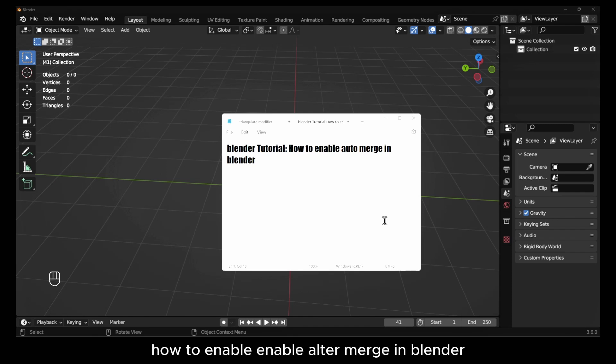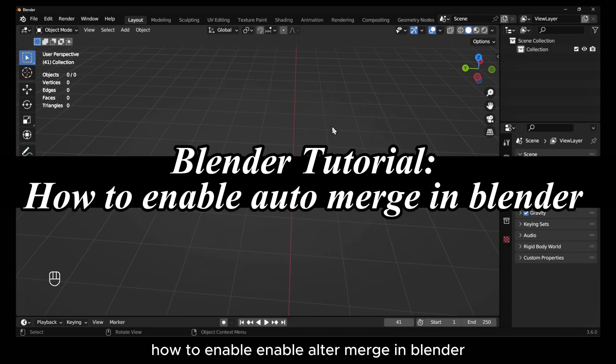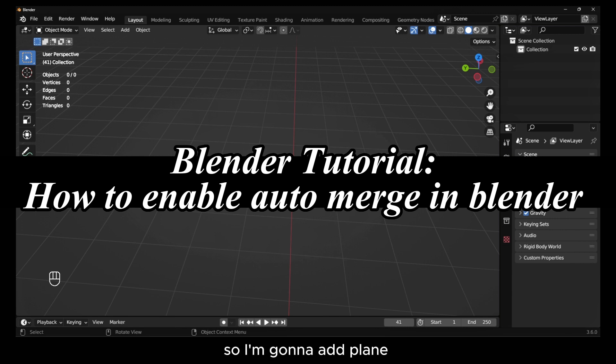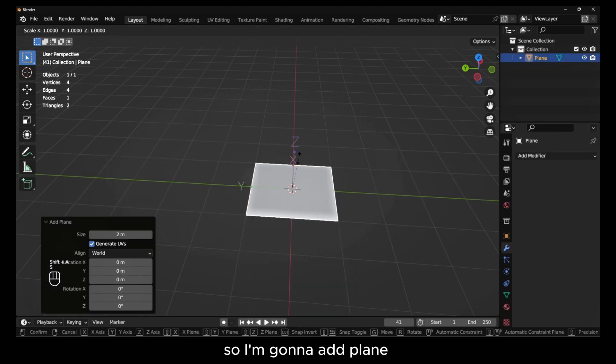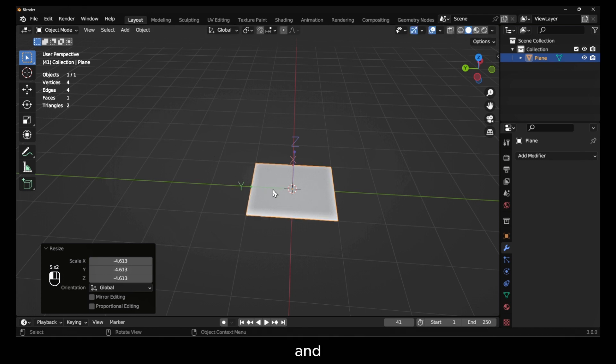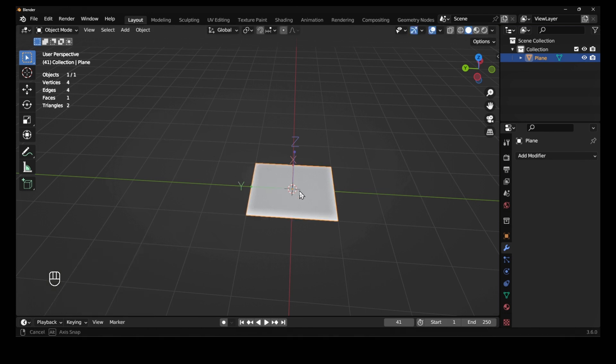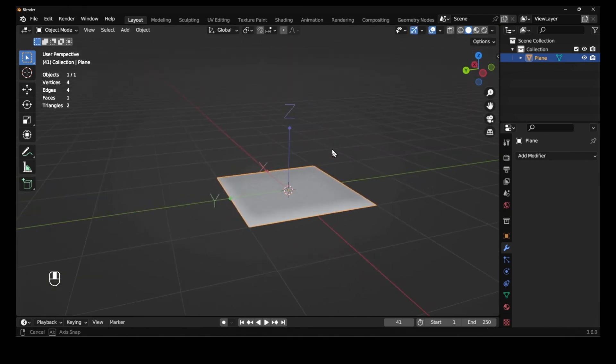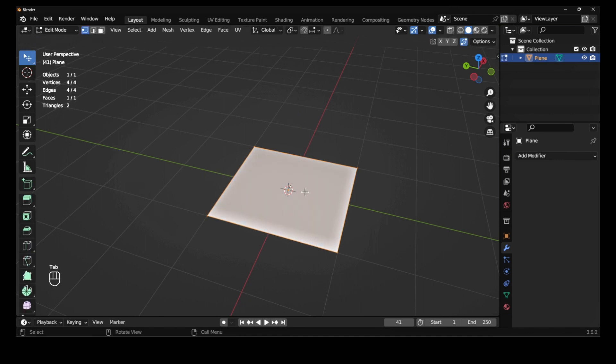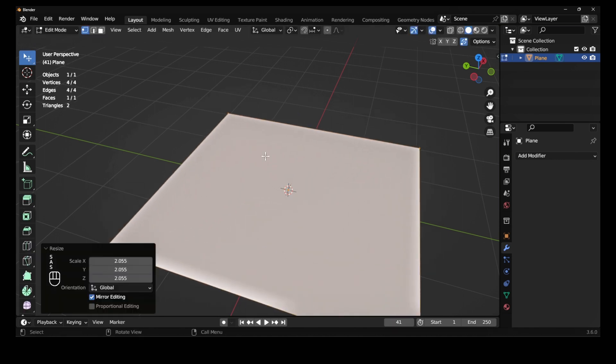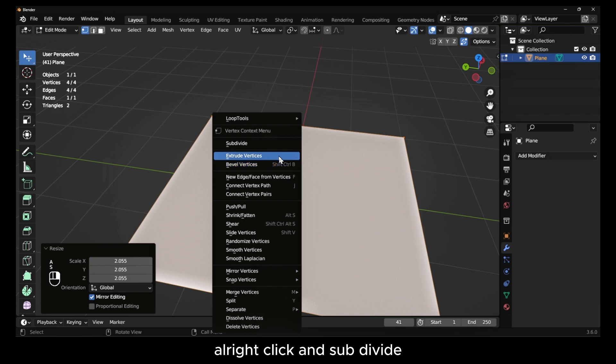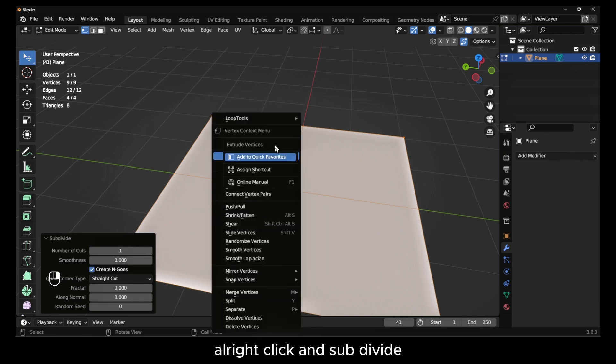How to enable auto merge in Blender. I'm going to add a plane. Now here, right-click and subdivide.